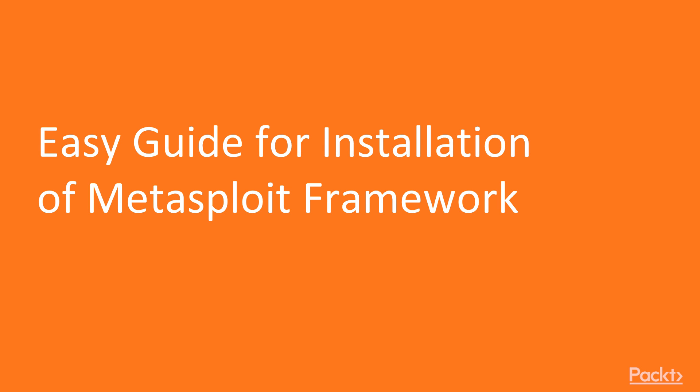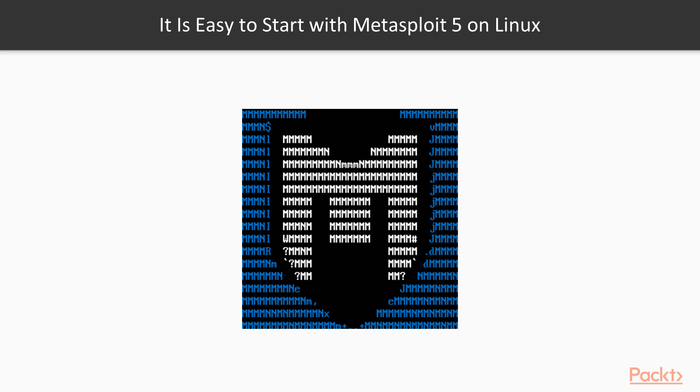Easy guide for installation of Metasploit framework. In this video, you will learn how to install Metasploit, configure it, and start it on different operating systems in an easy way.